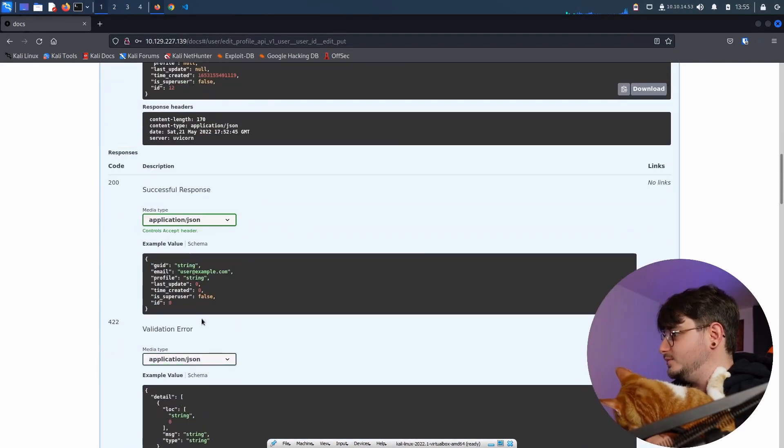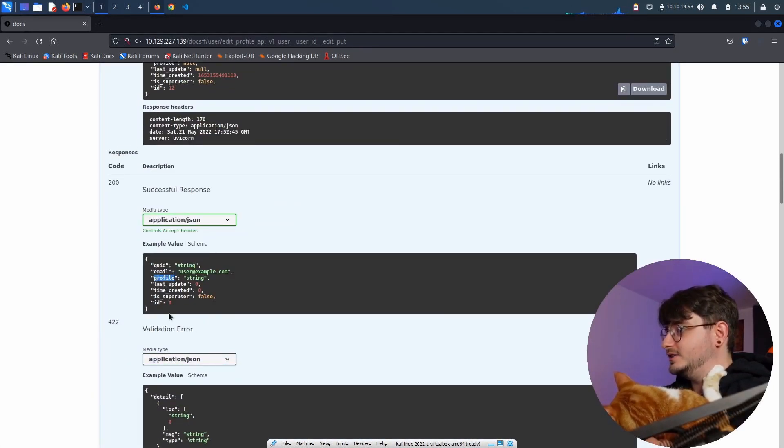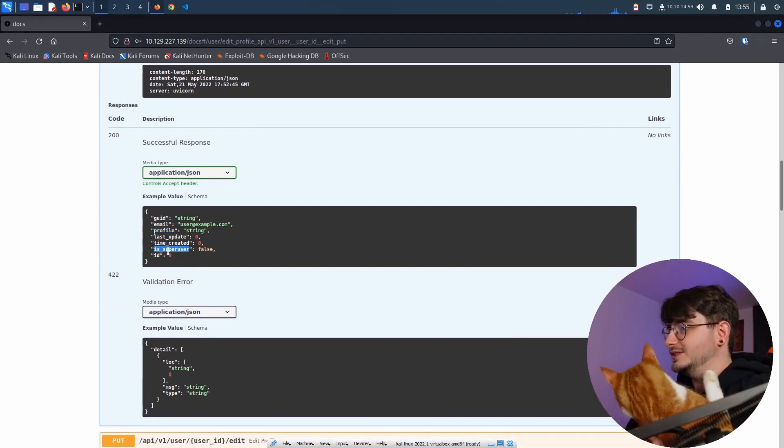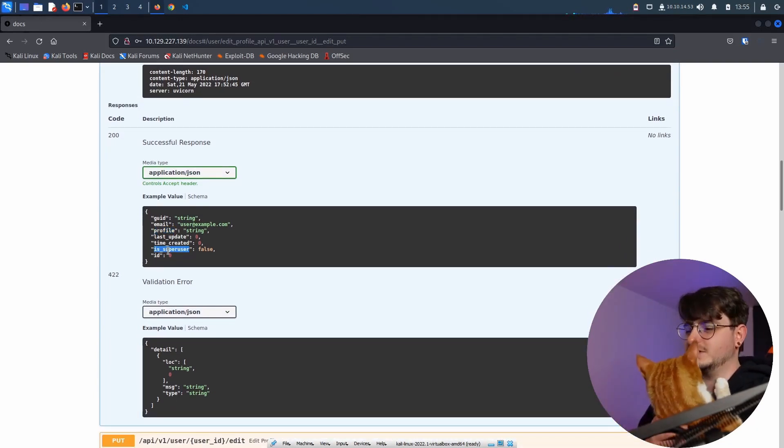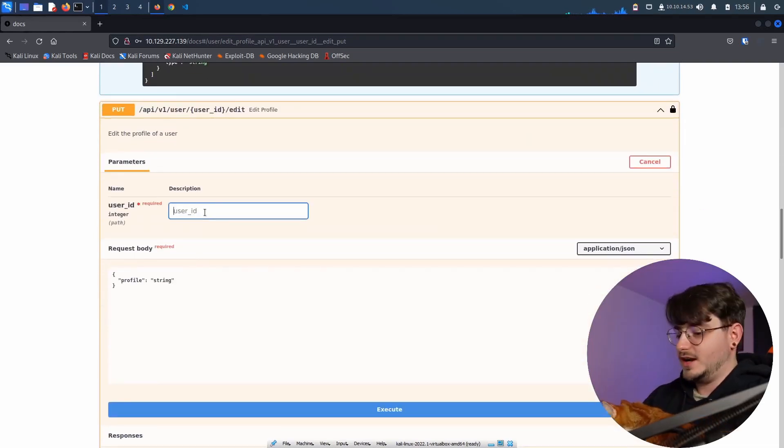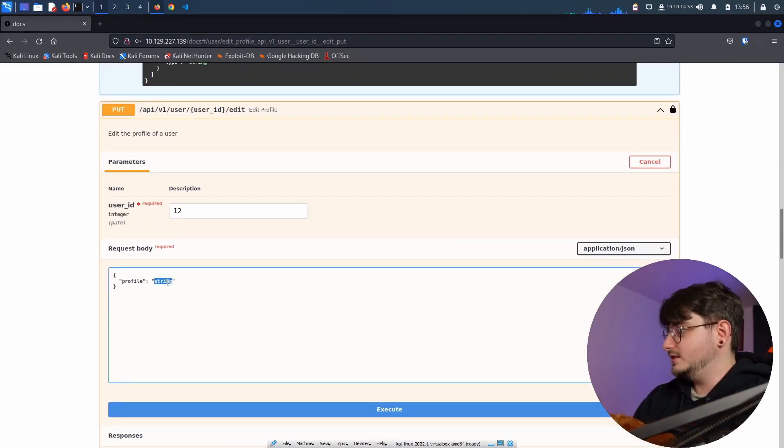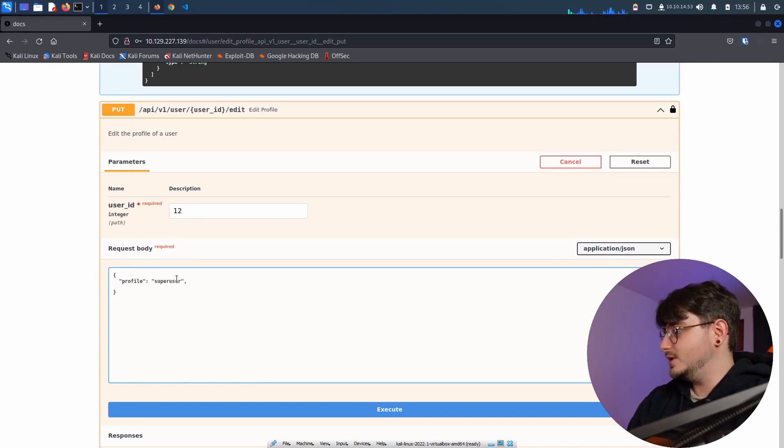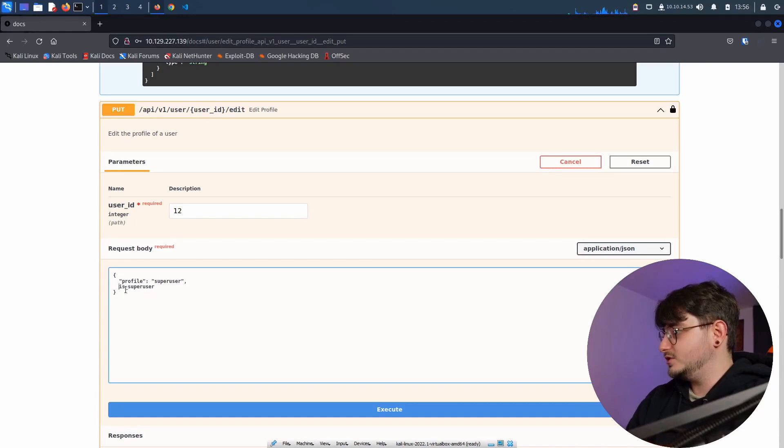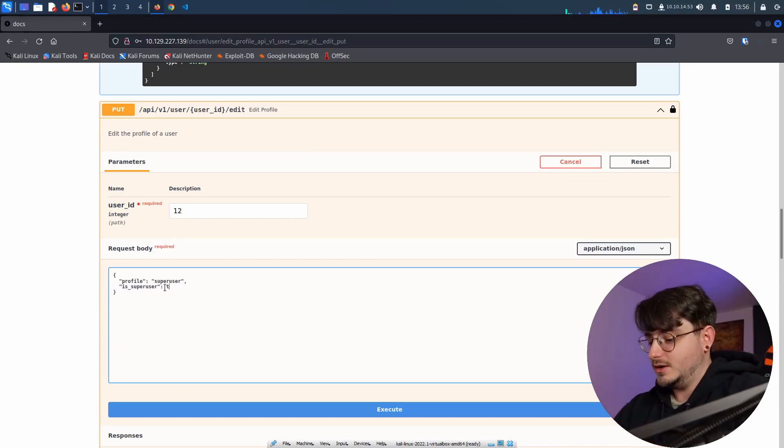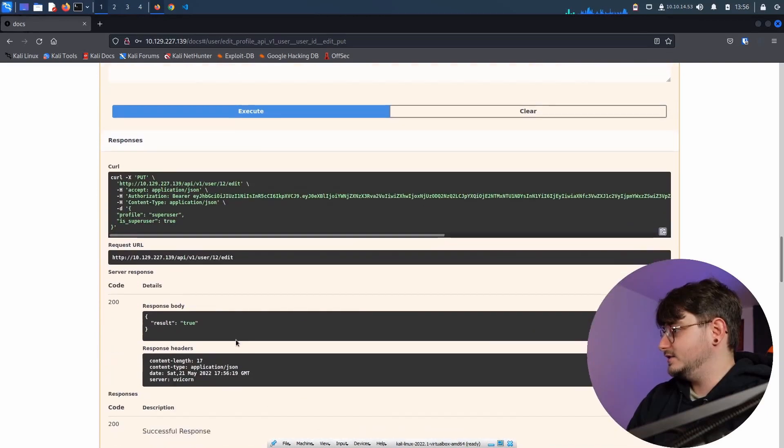So I'm pretty sure last time I tried to change my profile into a super user, but somehow completely didn't take a look at this is_super_user. Let's just go with ID 12 and let's set our profile to super user as well as our is_super_user true. I'm pretty sure I tried that already and it didn't work like I wanted. And execute it.